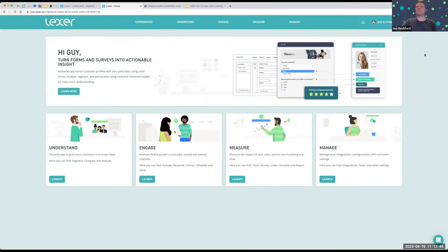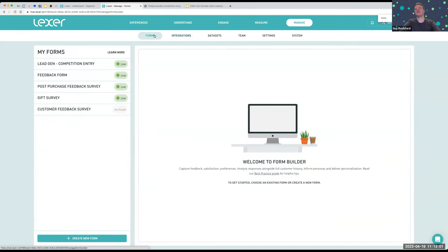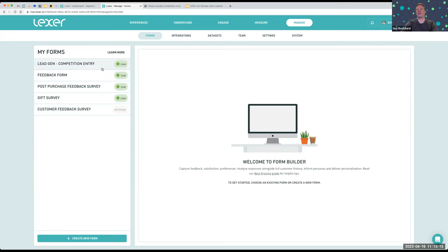So now I'm in Lexa. To launch Forms, if you haven't launched it already, you can do so via the Manage menu at the top or the panel down here. You'll notice Forms is in the subhead. If you haven't yet implemented Forms, there'll be a call to action here. This is our demo hub — Fitness Co, our fitness retailer — so we've already built some forms. You can see those on the left that we can edit. In your case, you'll most likely see 'create new form.'